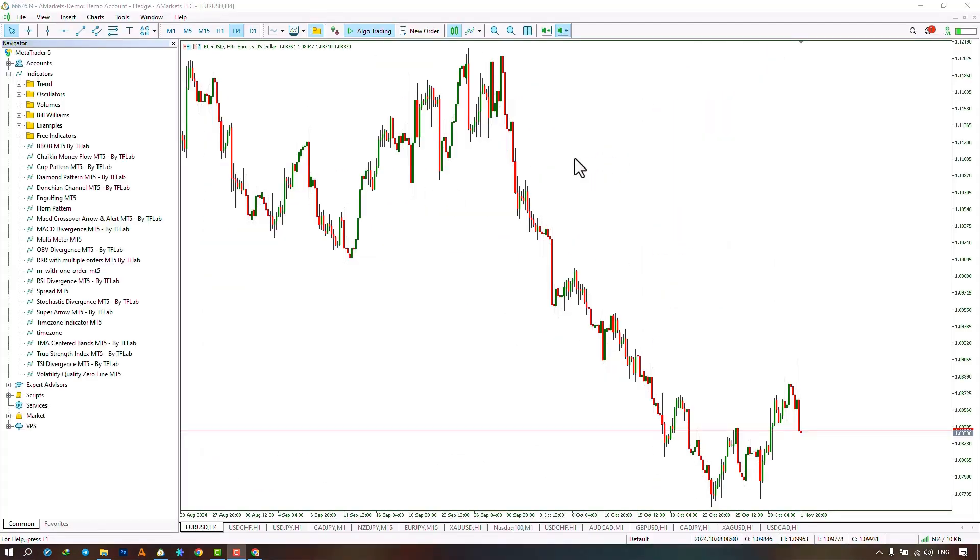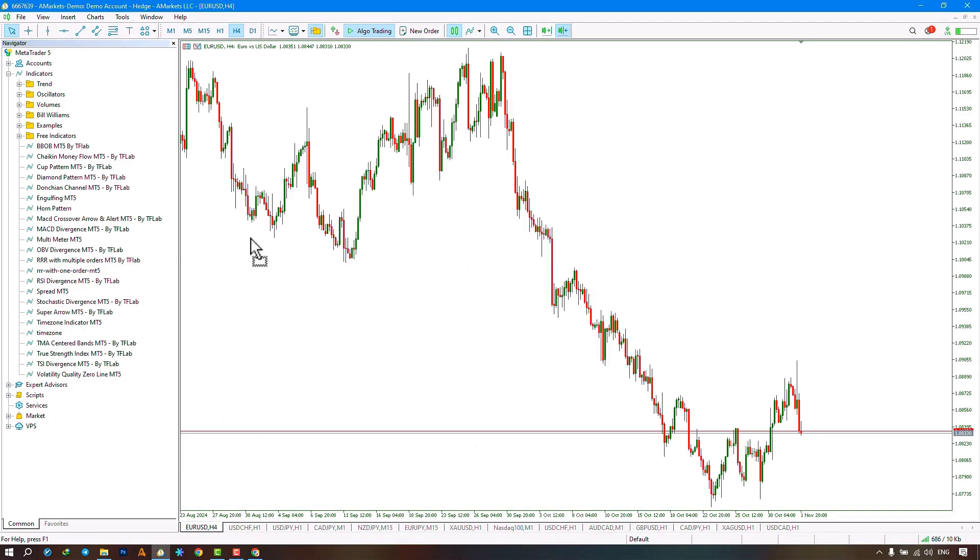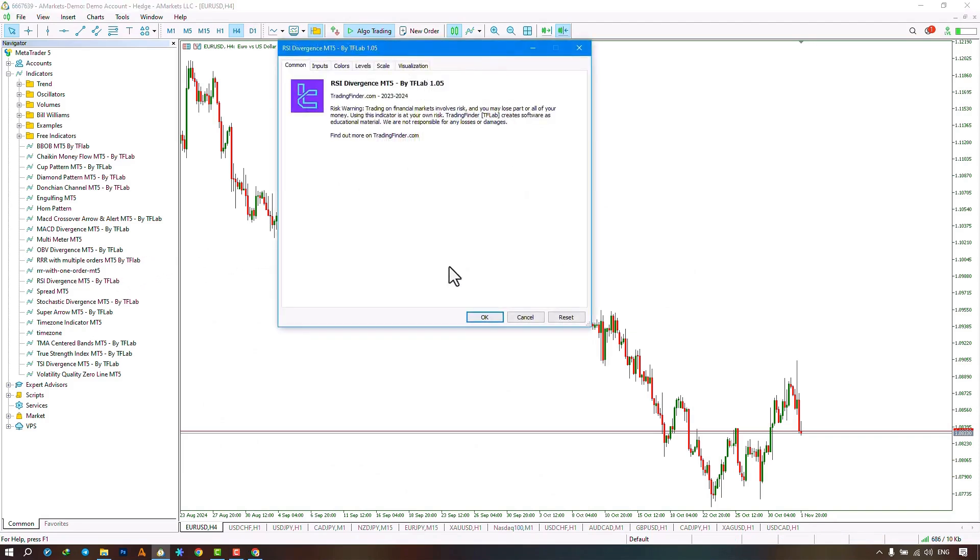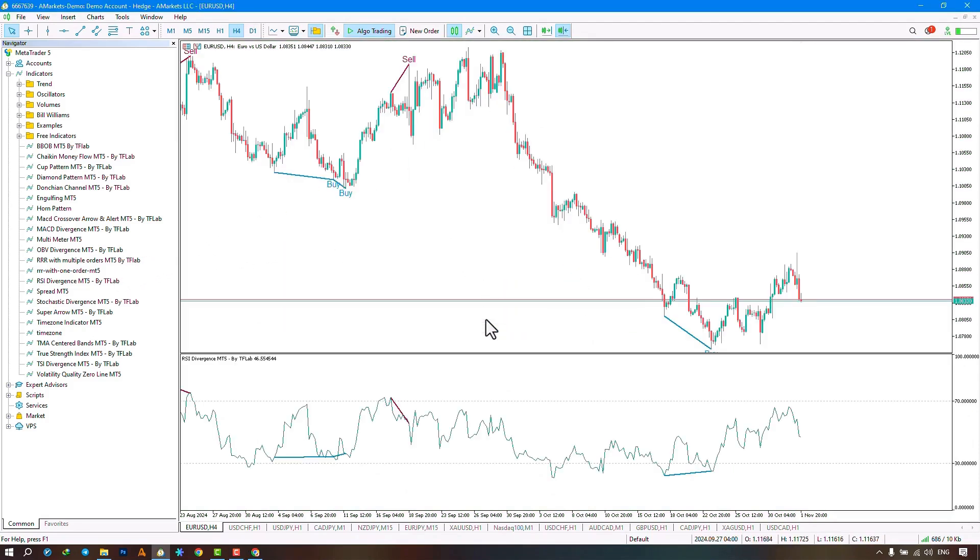From the Navigation section, we select the indicator file and execute the indicator by dragging the file onto the chart. With the placement of the indicator,